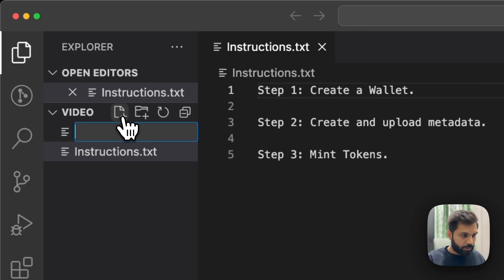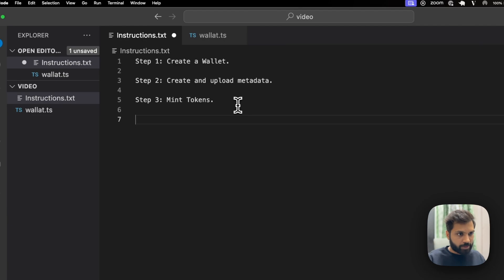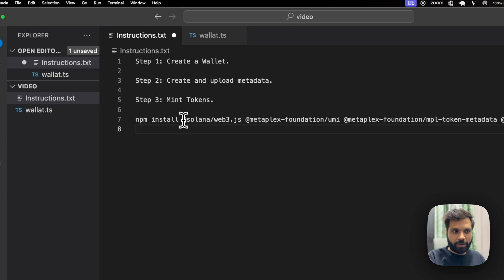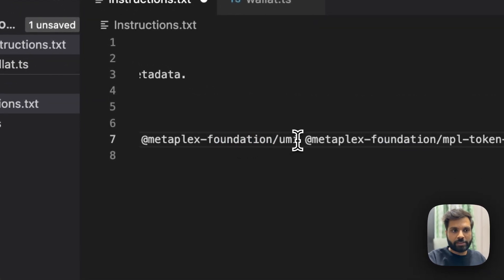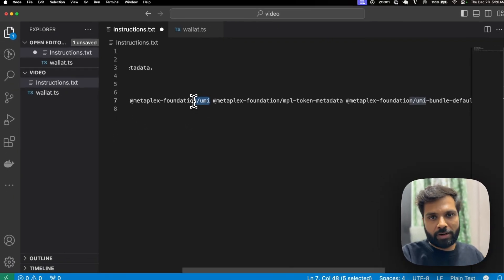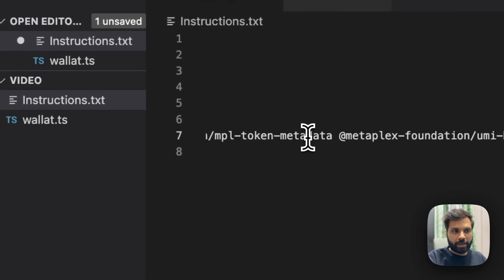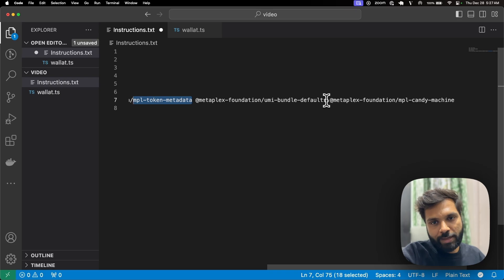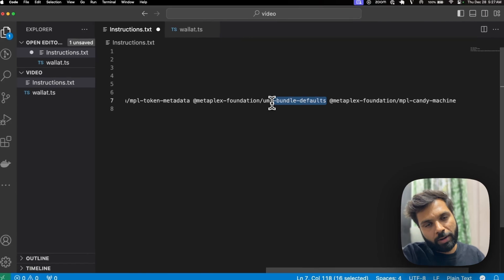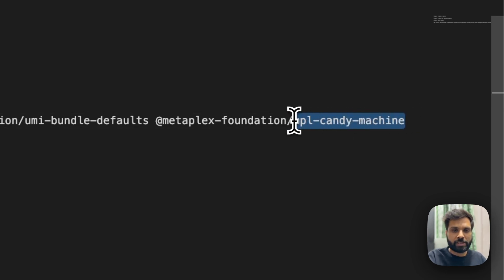Let's create a new file wallet.ts, but before that let's install a few dependencies. The first library is Solana web3.js, which we will use to create our wallet as well as to get some tokens airdropped to our wallet. The second library is Metaplex's new UMI library, which helps us interact and deploy programs on Solana. The third library is Metaplex's MPL token metadata library, which helps us manage the metadata of tokens. The next library is UMI bundle defaults, which are a bunch of UMI plugins. And the last library is MPL candy machine, which helps us mint tokens.